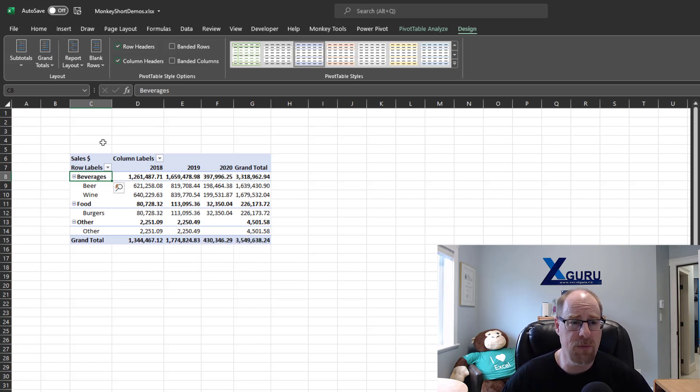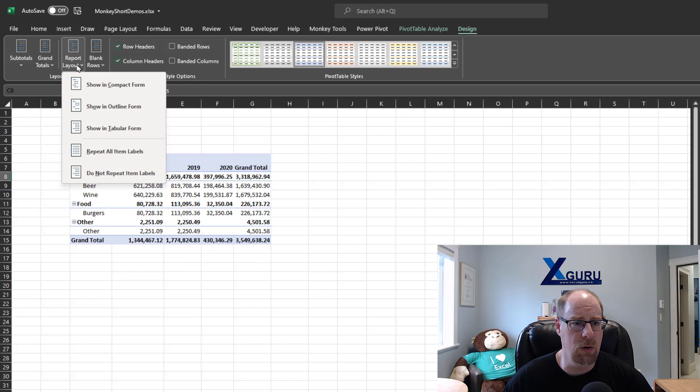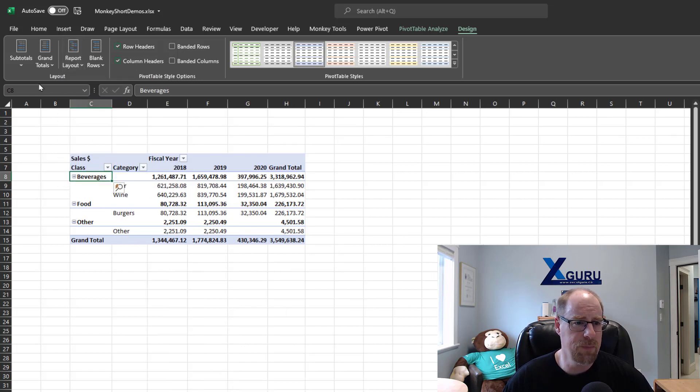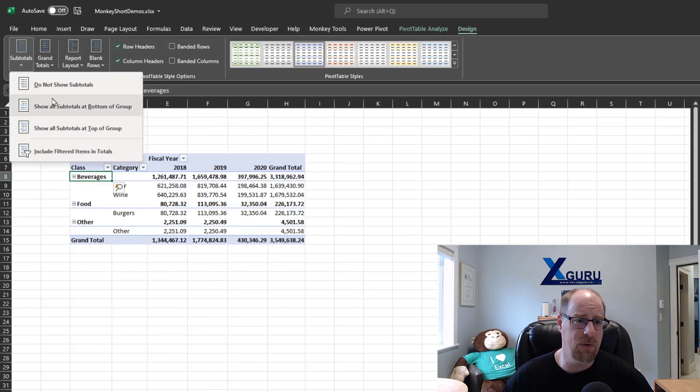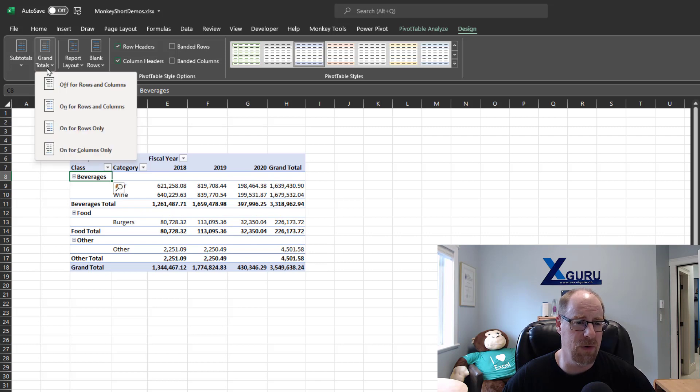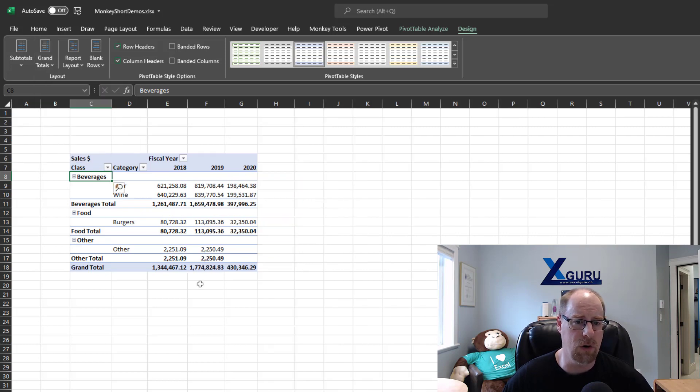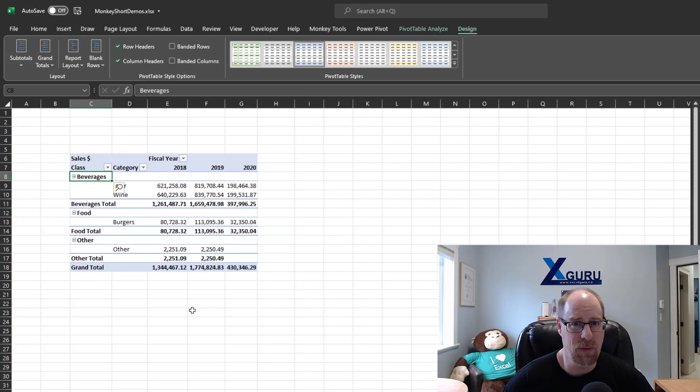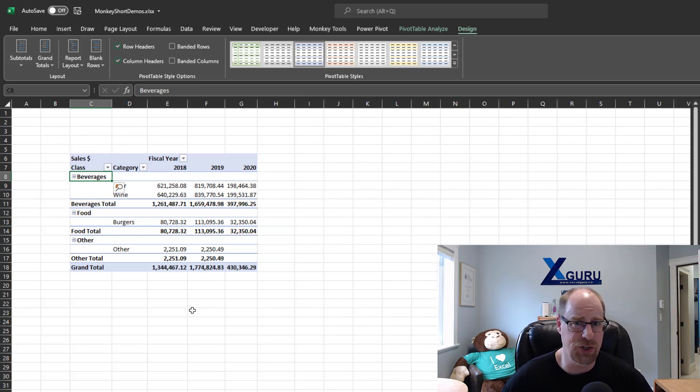So my preferred format looks like this. I'm going to go with report layout with outline form. I prefer my subtotals at the bottom of the group, and I would prefer to see that my grand totals are on for columns only. So that's what I'd like my pivot table to look like as I start building it without having to make all those changes.